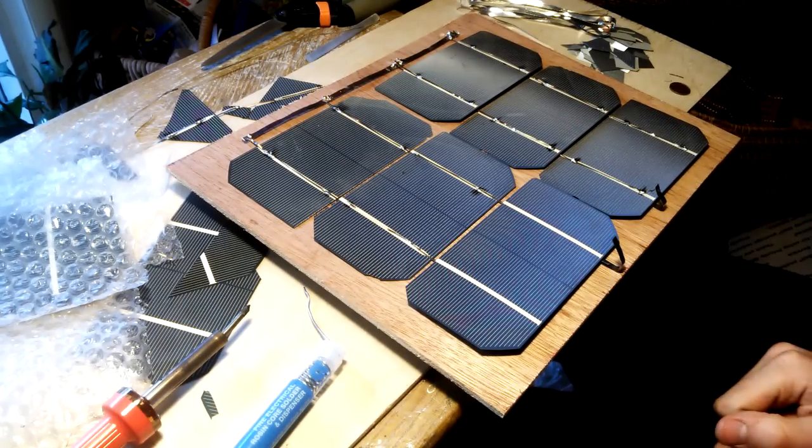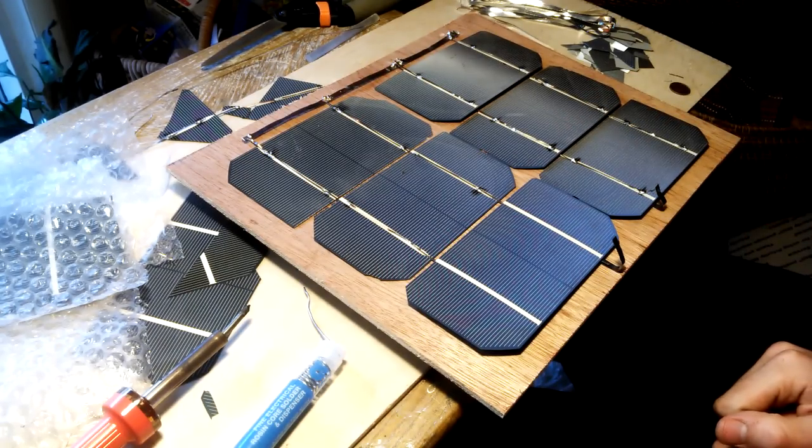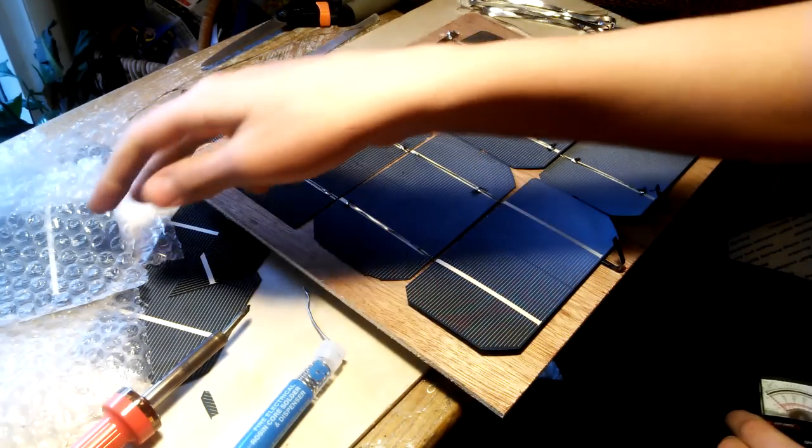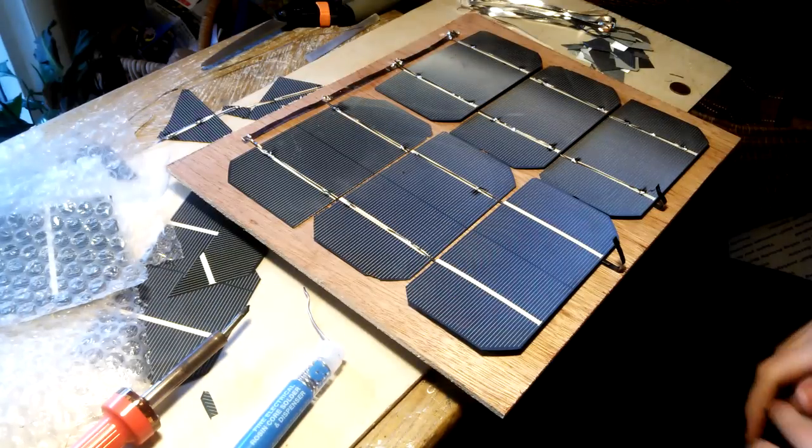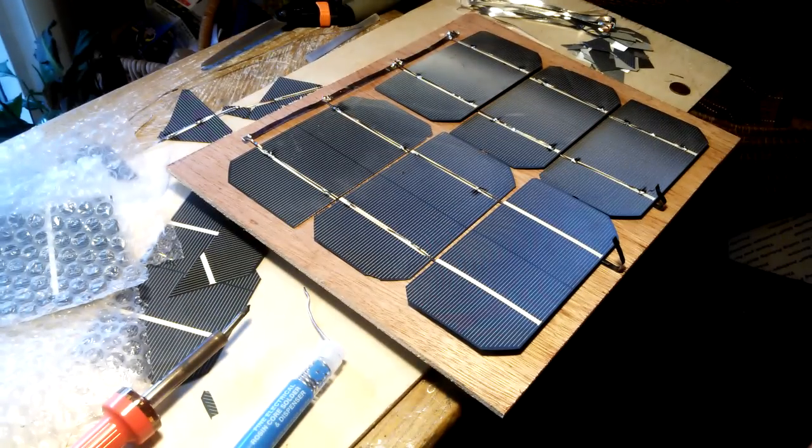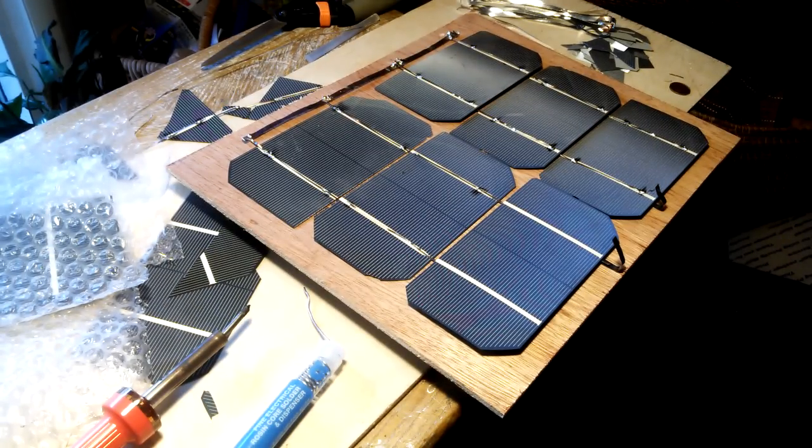I'm using three by six inch solar cells on this. I need to buy some more because I broke a lot of them. This is a string of them that I did earlier.